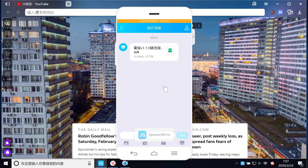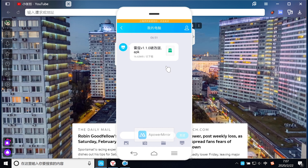首先，我们现在打开手机终端，我已经把雷霆加速器安卓破解版的安装包上传到手机终端了。大家也可以按照我的方式，通过视频下方的链接把这款安装包下载下来，然后在电脑上通过QQ传到手机终端就OK了。